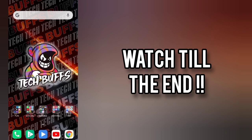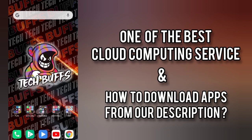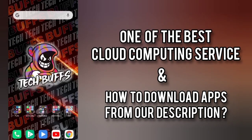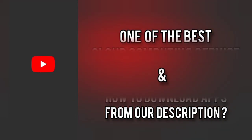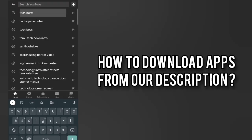This video is not going to be like the usual ones because we are going to see about one of the best cloud computing services and how to download the links from the previous video's description. Without further ado, moving on to Tech Buffs in YouTube.